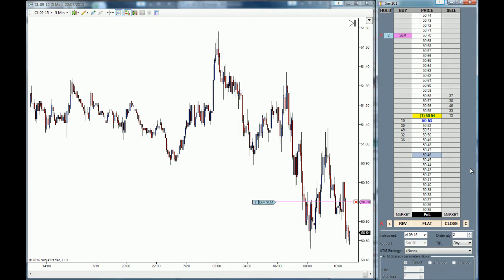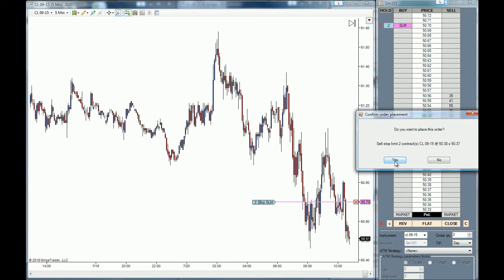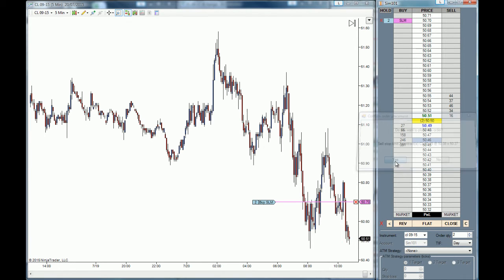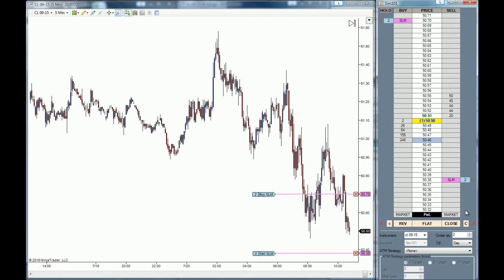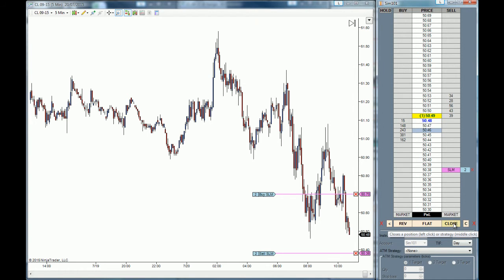If you want to place a stop limit order on the sell side, you go to the desired price level and you click on the wheel of your mouse. You click the check and then the order placement confirmation will prompt out and you click OK. Now you have both stop limit orders active — on the sell side and on the buy side. To close those orders you can click on the close button at the bottom of the ladder.